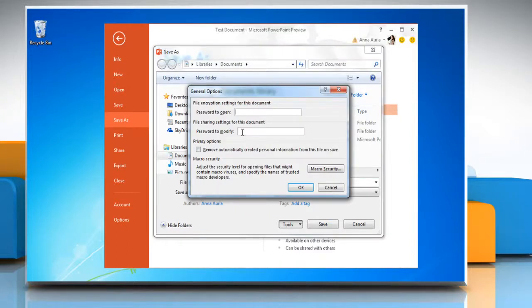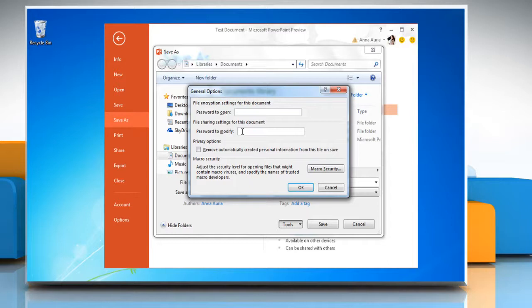The General Options dialog opens. Under File Sharing Settings of this document, in the Password to Modify box, type a password and click OK.